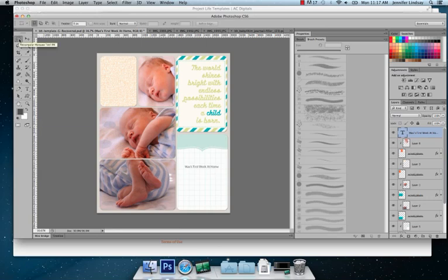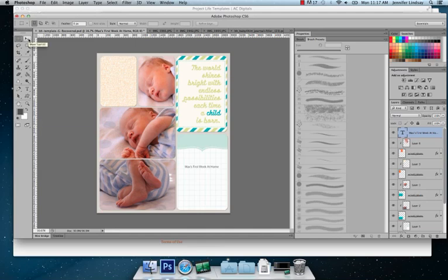And that is a really basic way of doing a digital layout. You can add all different sorts of embellishments, anything else if you are more technologically advanced. But this is a really basic way of just being able to insert your photos, insert your card, and then put some text in there as if you were doing the traditional project life but in digital form.